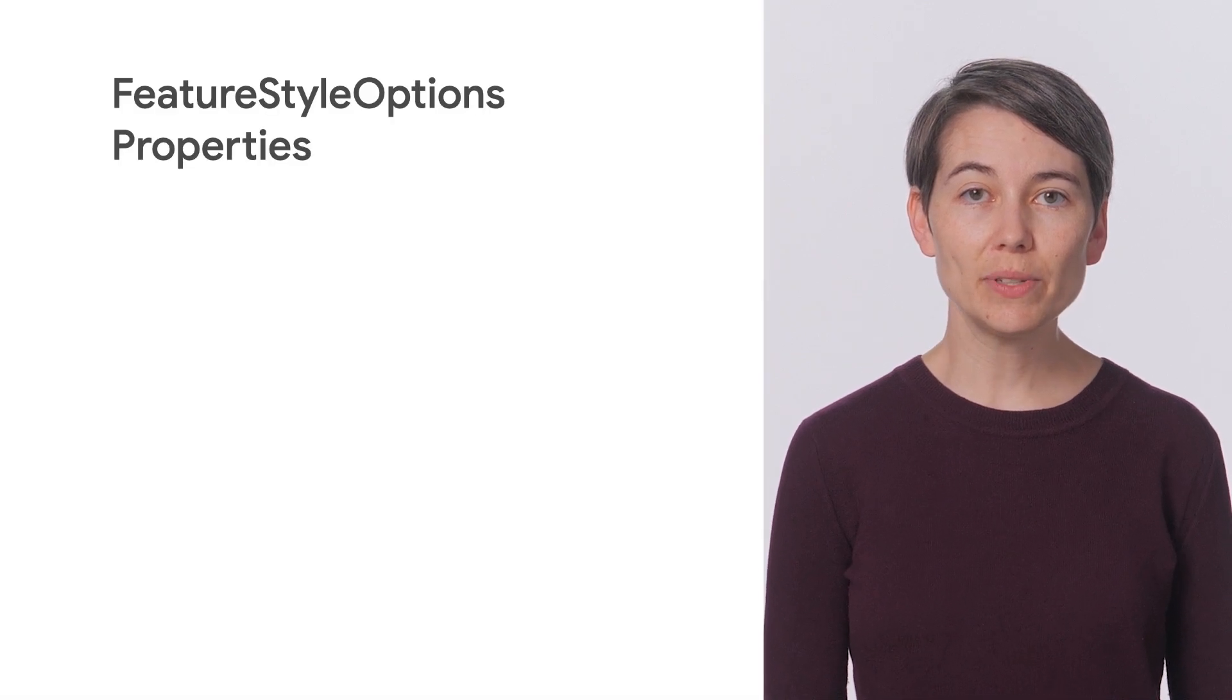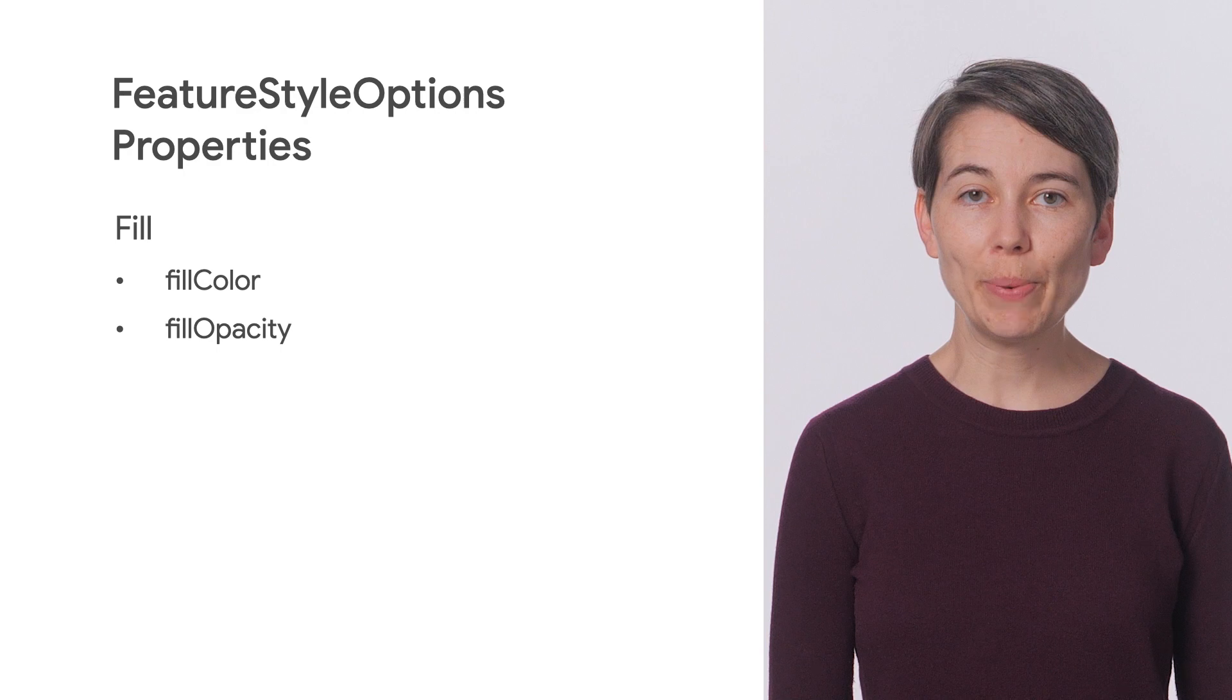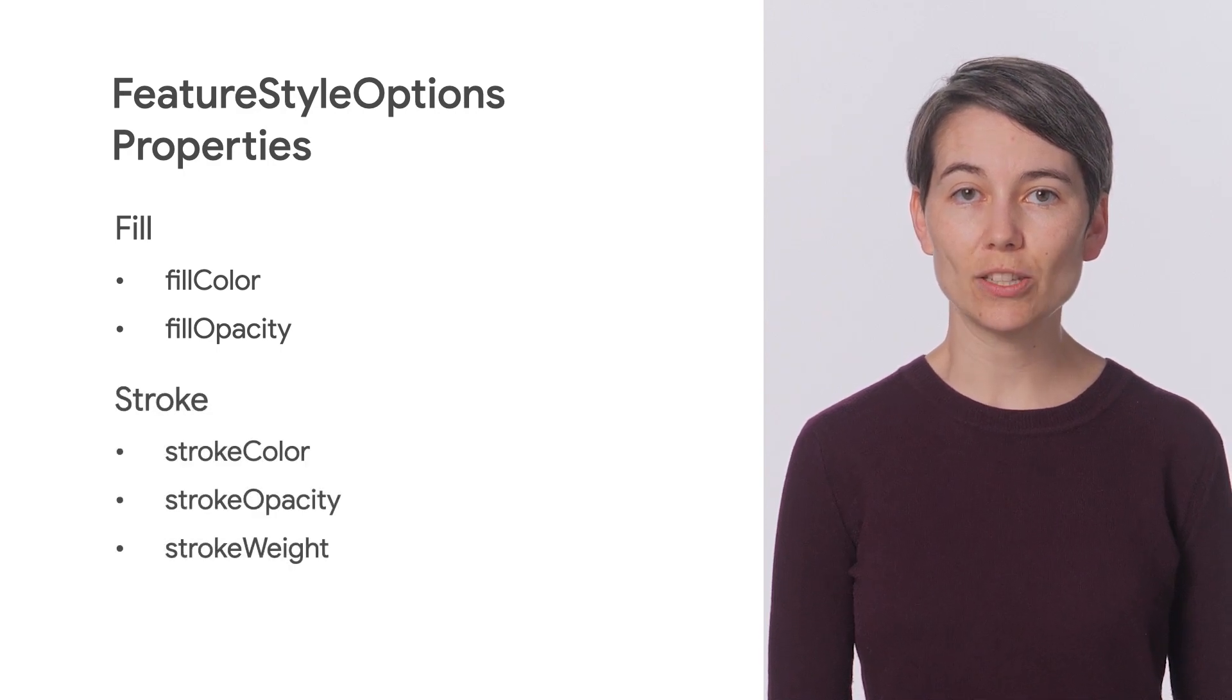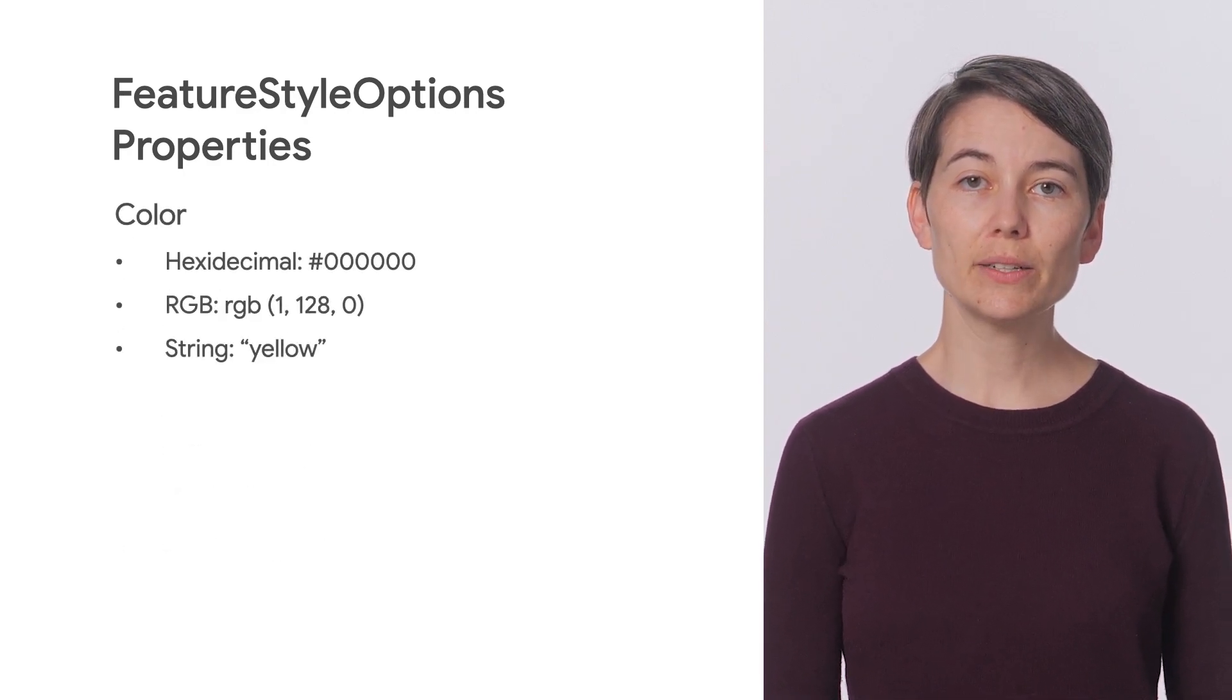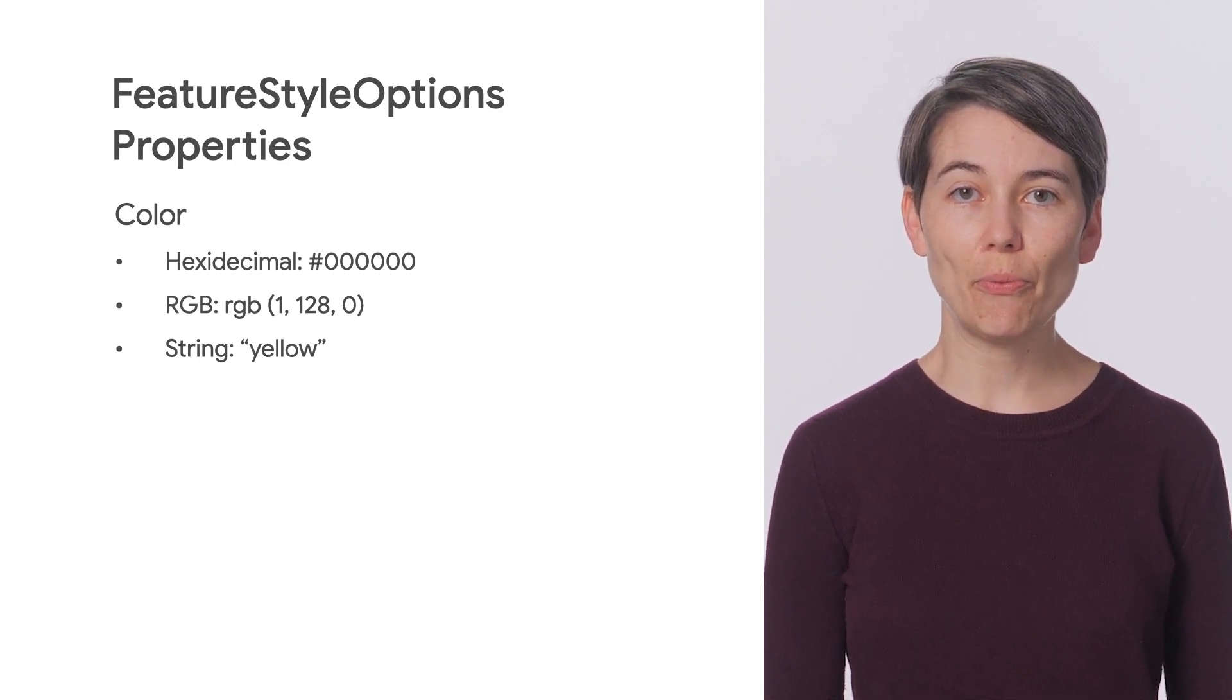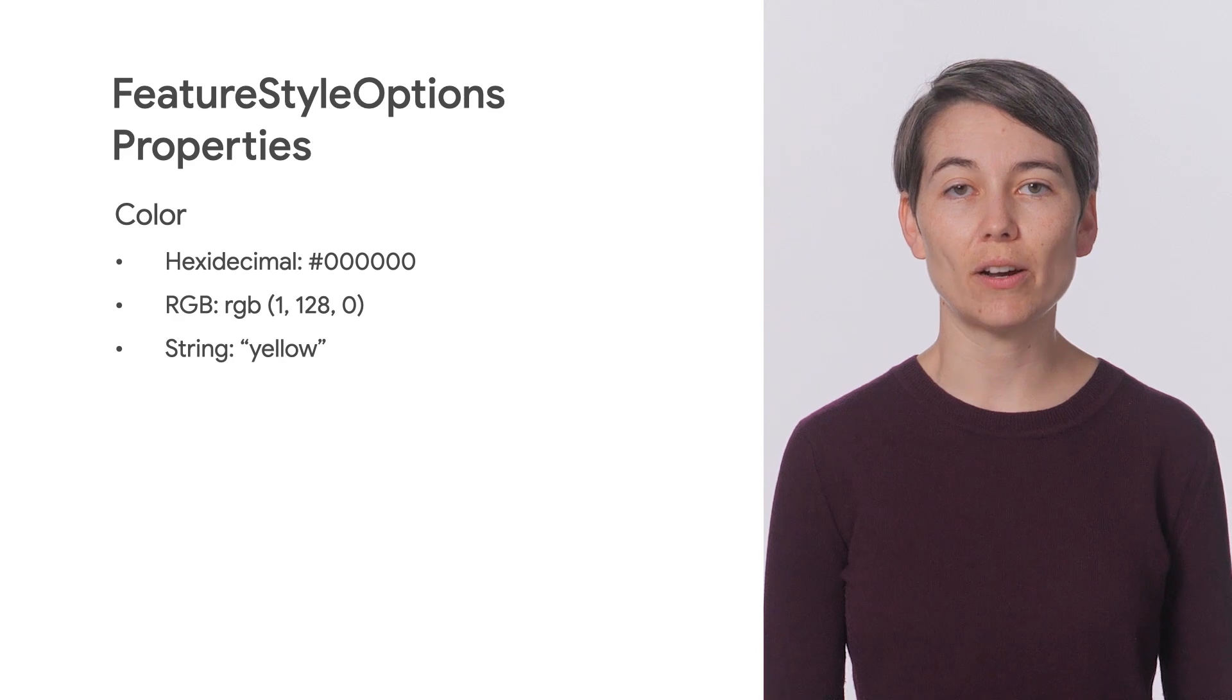The available style properties are fill color, fill opacity, stroke color, stroke opacity, and stroke weight. Colors can be specified in any format we would normally use for the web including strings, hexadecimal, and RGB.